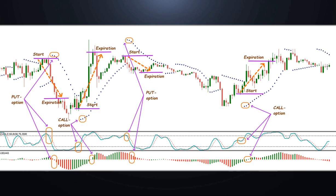On screen: trading signals and open options when the following conditions are met. For a Call option: Parabolics are below the price — green and pointing up. Stochastic is above zero level or in the overbought area.